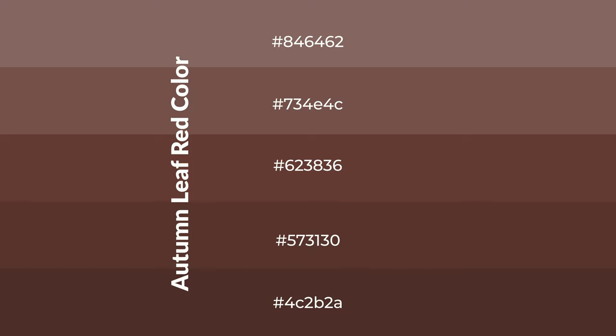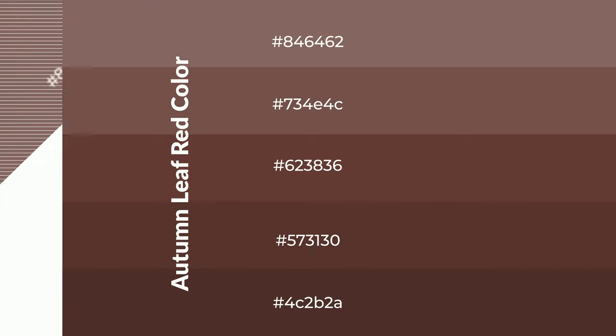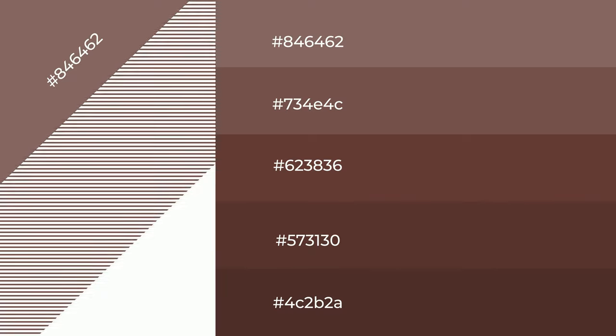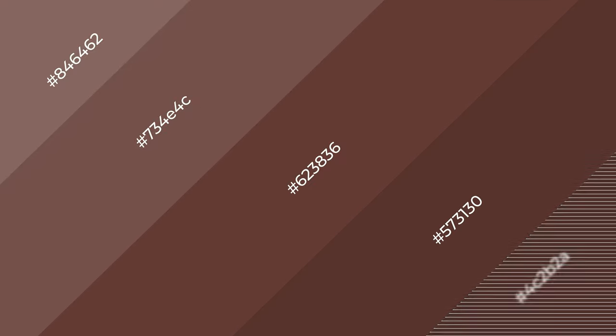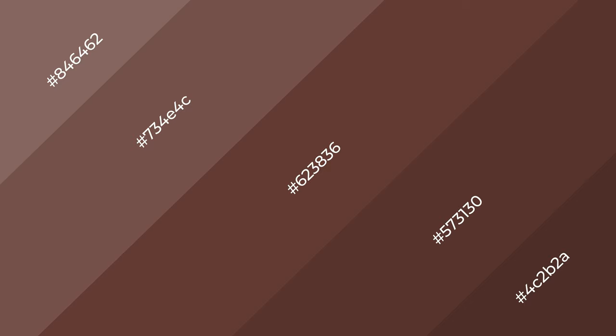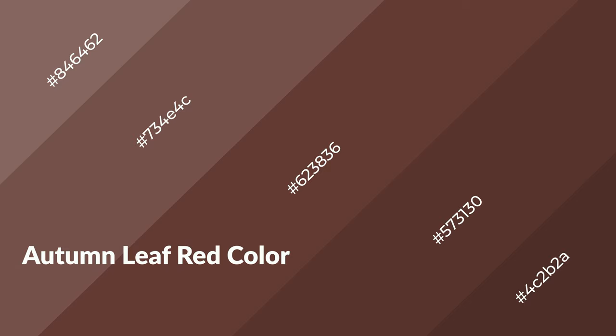To generate shades of a color, we add black to the color, and it is used in patterns, 3D effects, and layers. Shades create depth and drama. Autumn leaf red is a warm color and it emits cozier and active emotions.